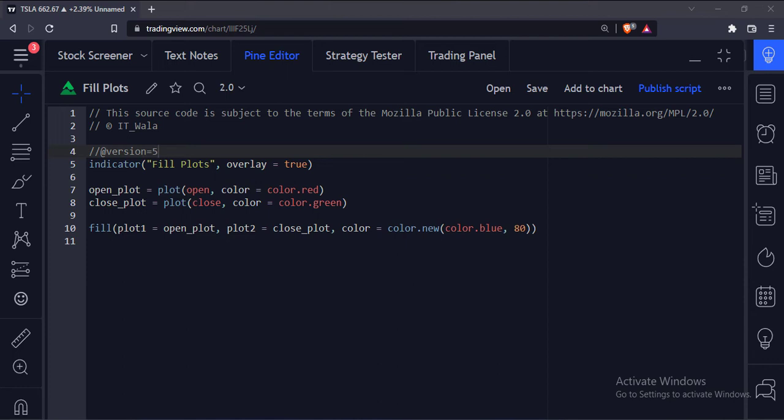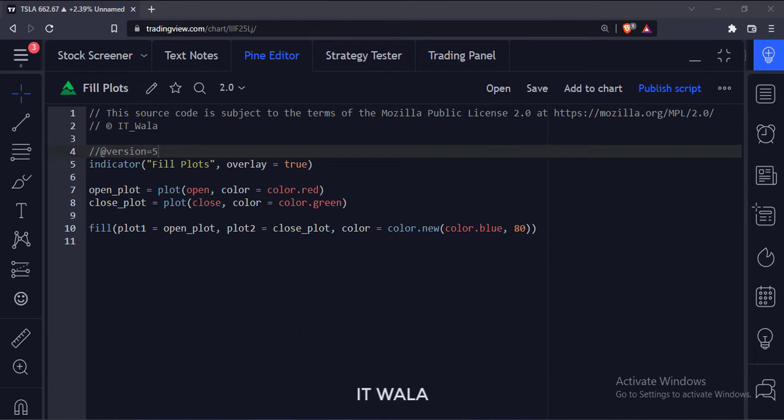Let's start. Today we will see how to fill the area between two plot lines in the TradingView Pine Script.